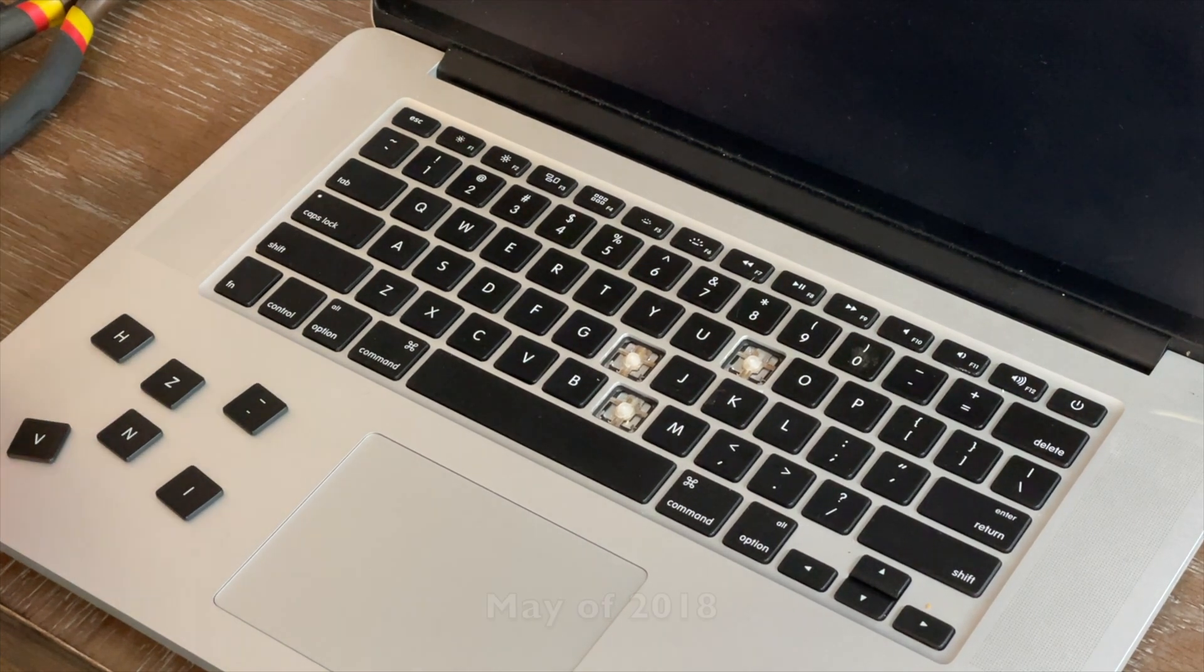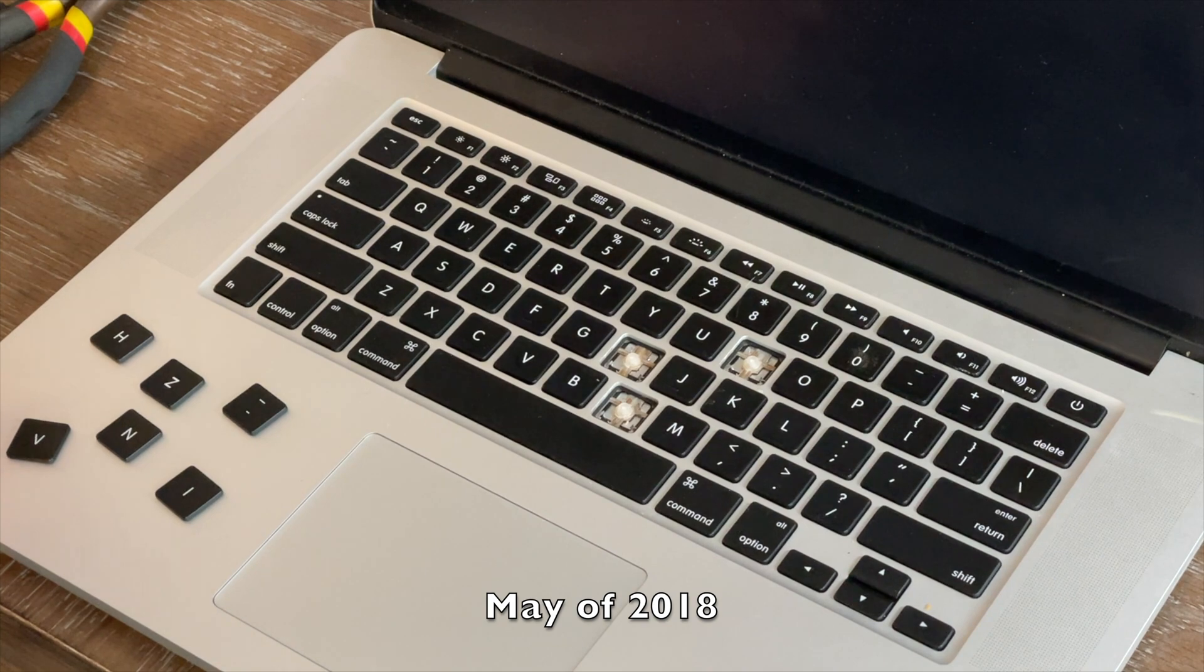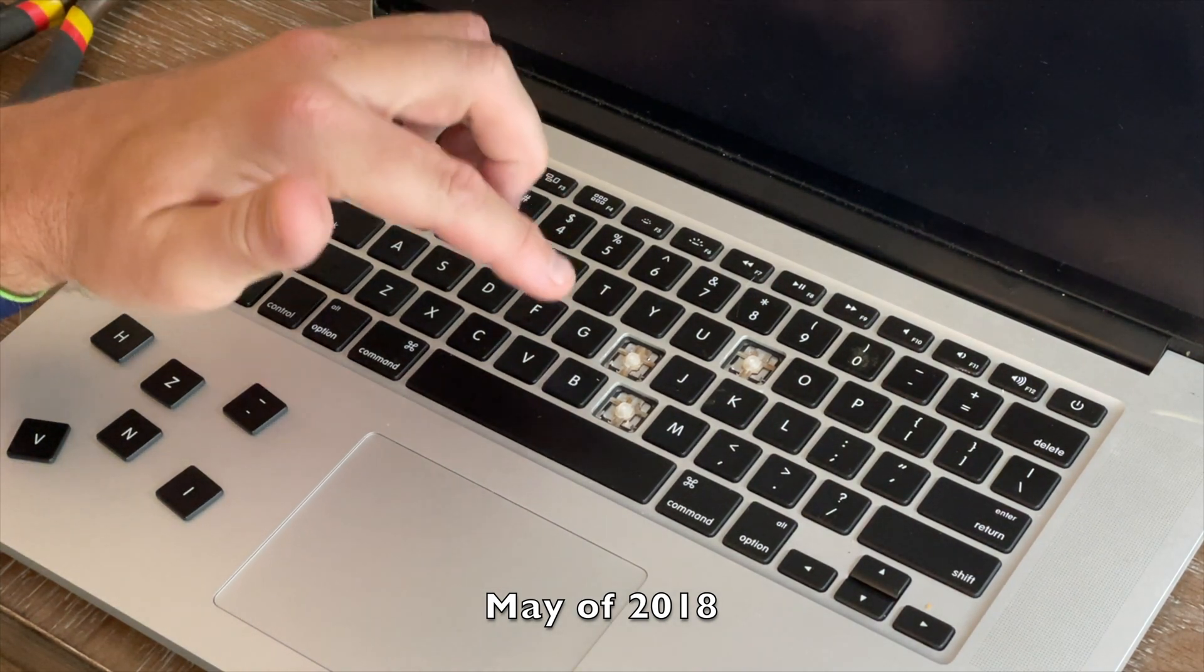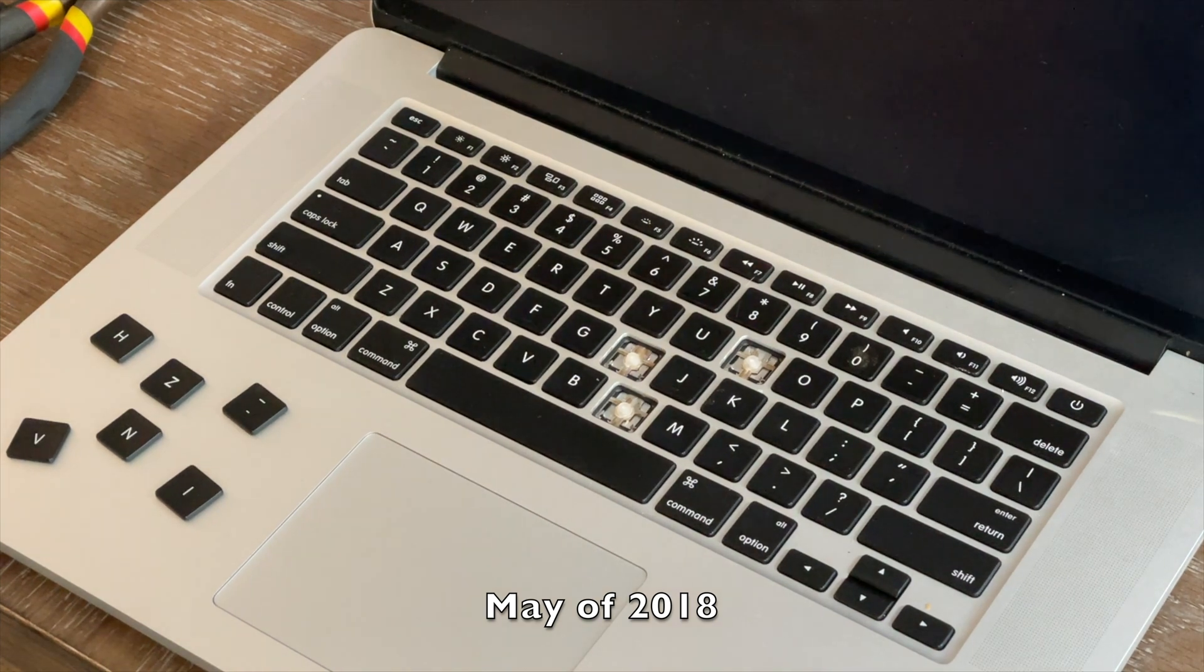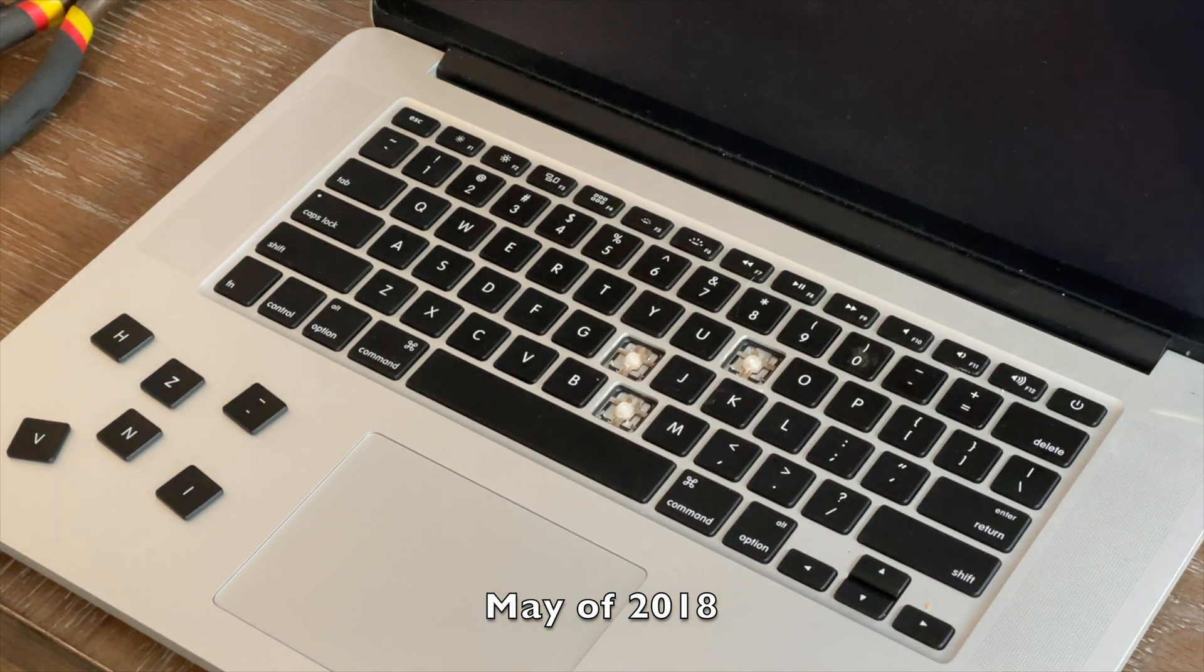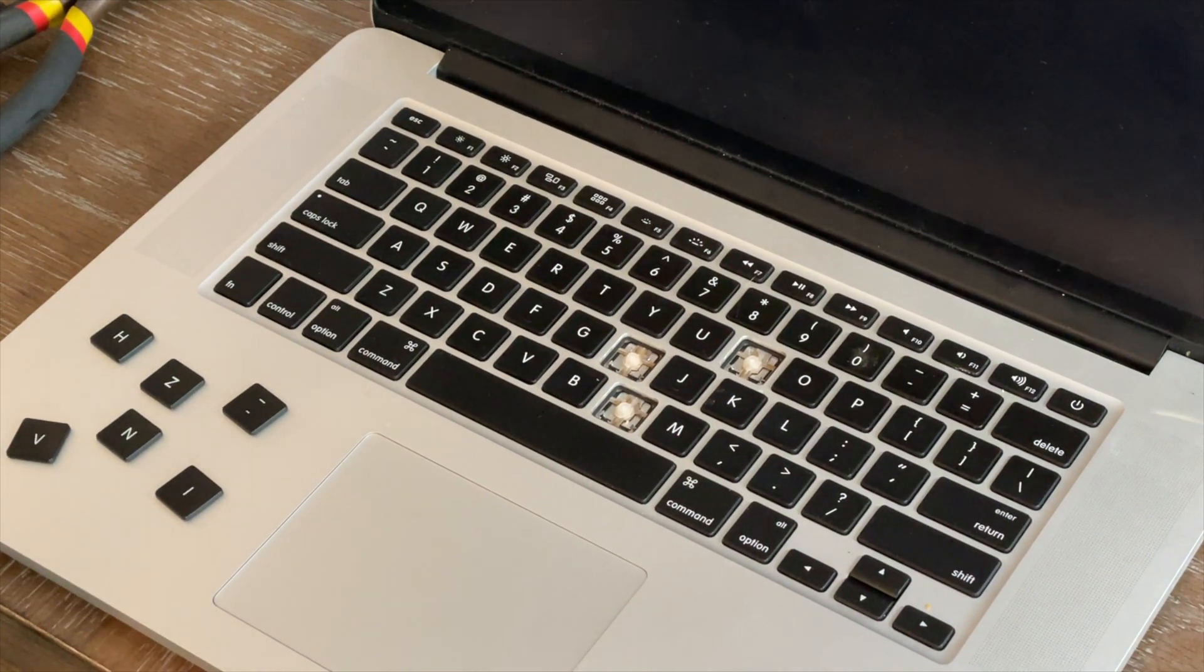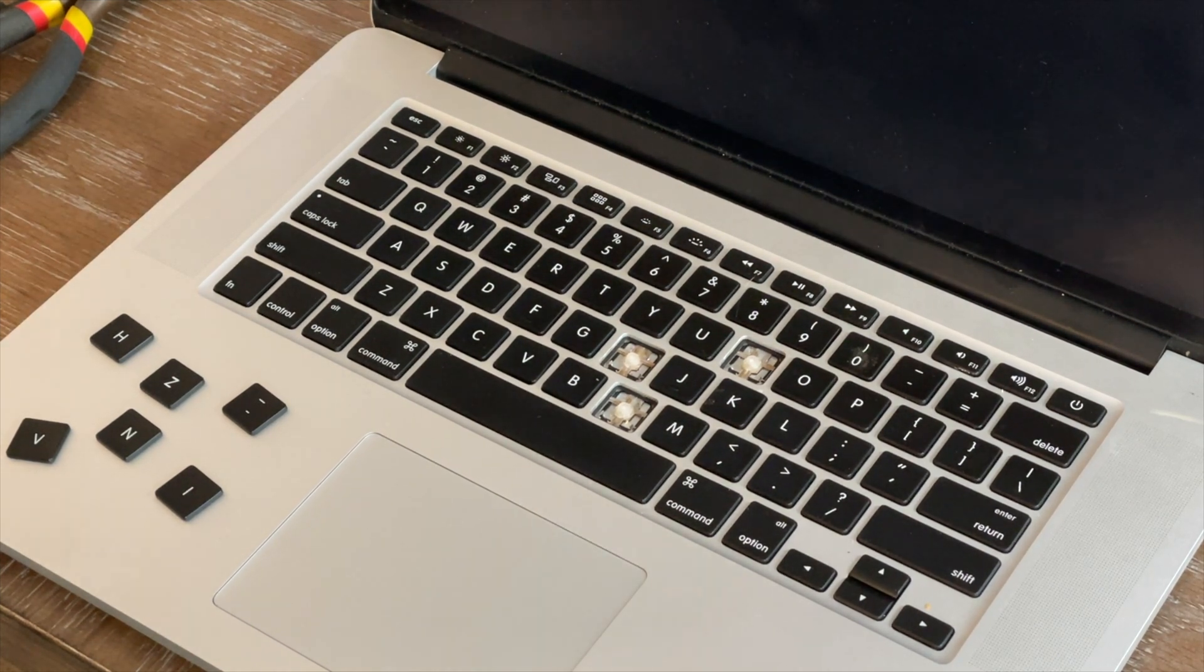About three years ago though, I was at the beach and spilled a little bit of coffee into the keyboard. I'm sure the neighbors heard the cussing because I thought oh my god, I just ruined my computer.